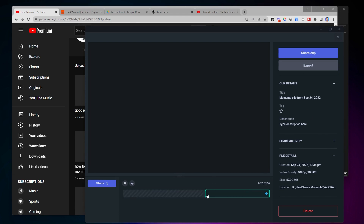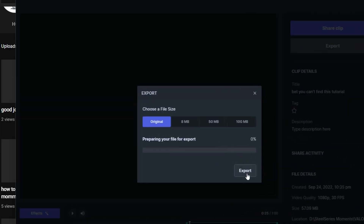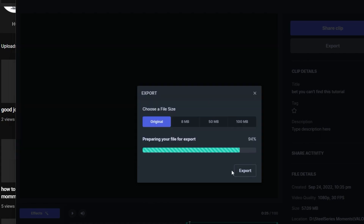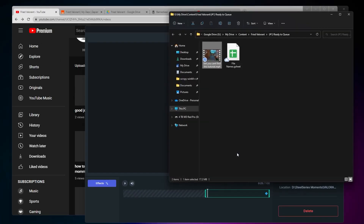I have this set up so that all I have to do is change the name of the file — and this is important because this will eventually become the name of the Short. Then I'll export this at original quality and export it into my Google Drive folder, into this Valorant folder, into 'ready to queue.' This is the folder where I'm dropping all of my files. That is all I have to do. The rest of this is all automated and I'm going to show you how it's set up so that if you wanted to do something similar you could do the same thing.